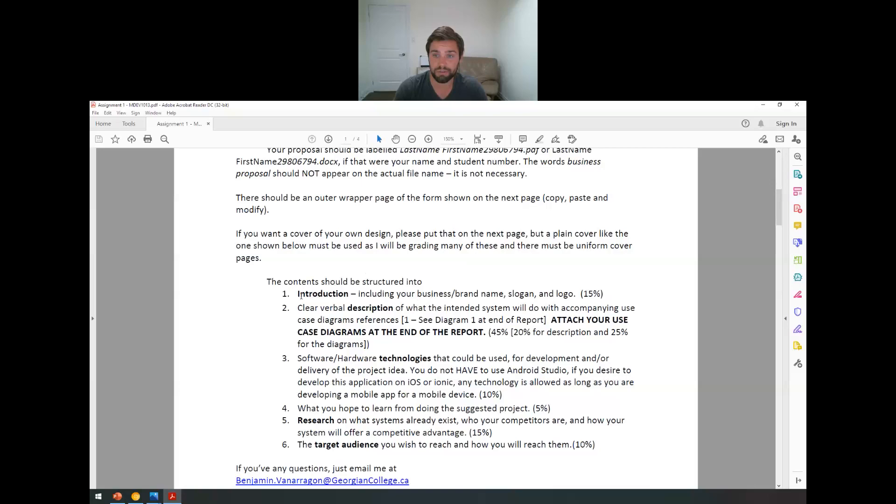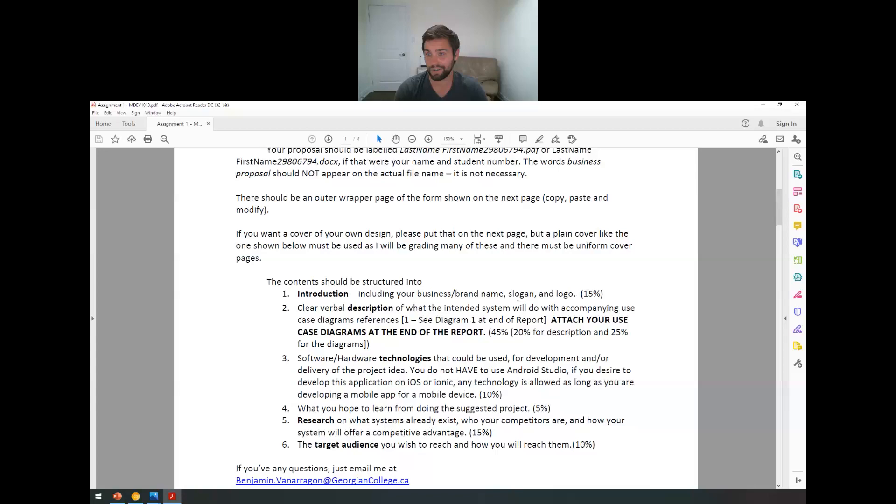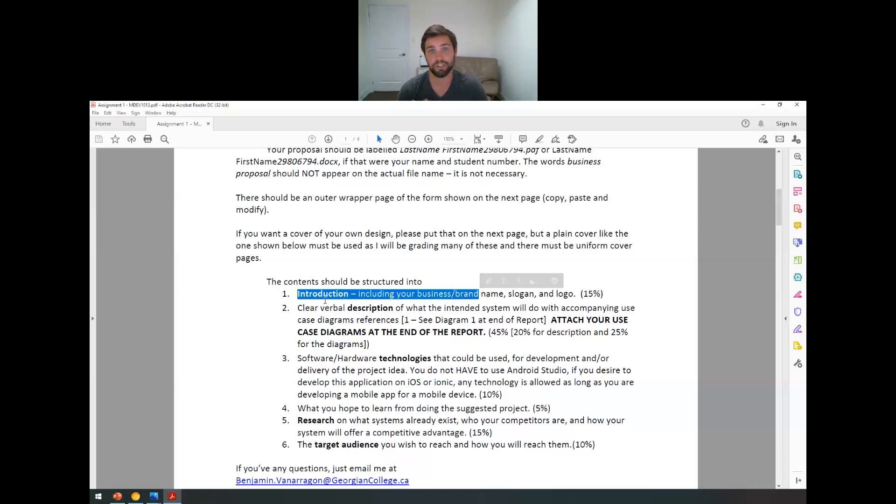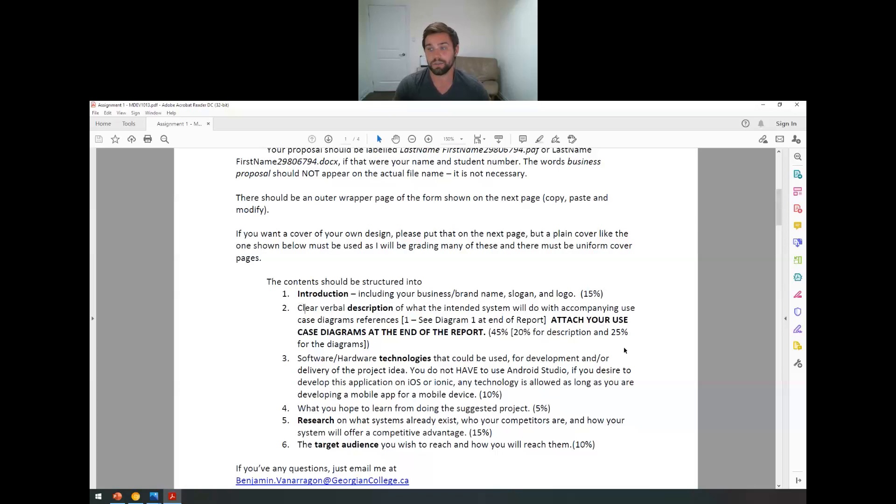This is basically going to be the breakdown for what's being graded. I really encourage you guys to get on top of this and start working on it now because I'm giving you the assignment now. It'll be in the assignment section. But basically, there's going to be an intro including your business or brand name, your slogan, and your logo. Have fun with it. Design a logo. Come up with a little fun saying that rhymes or something. But don't think too much on it. Don't waste too much time. Don't stress it. Don't think this is a life and death decision. It's just something to get those creative juices flowing and get you excited.